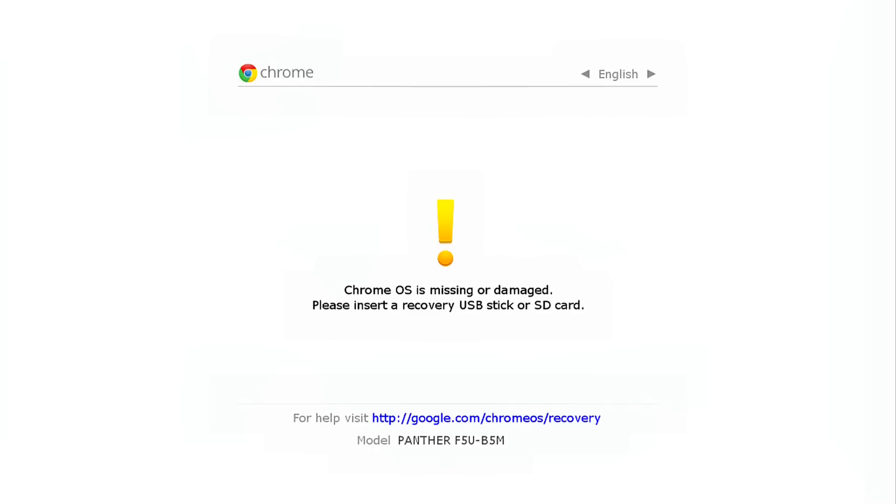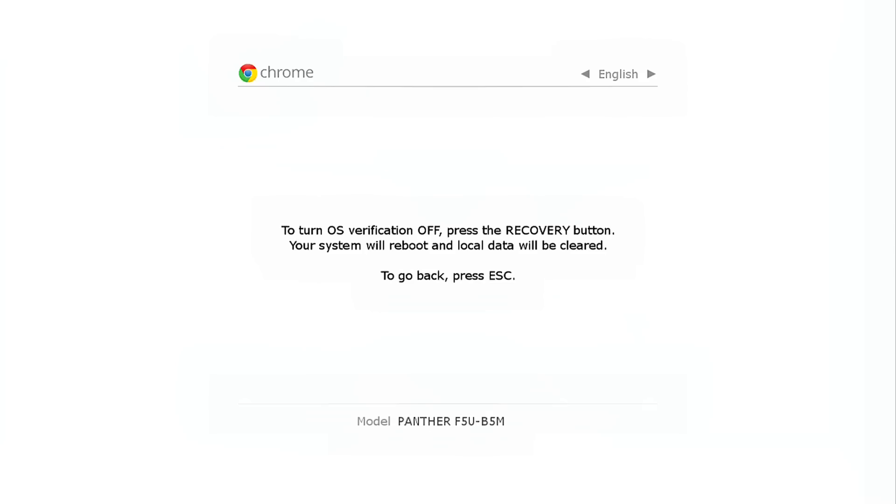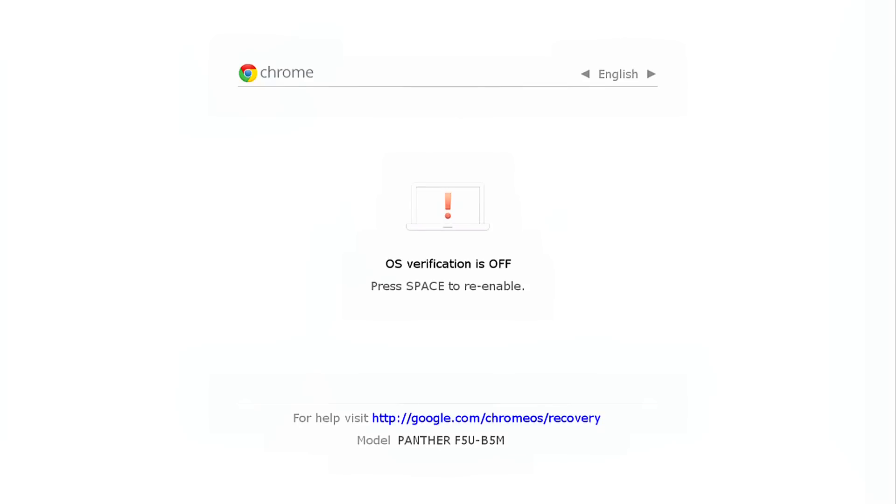Now it says here Chrome OS is missing or damaged. It's okay. What we're going to do is hit Ctrl D on the keyboard, and that will basically have a confirmation. Then hit the recovery button. And when you do that, it will go ahead and reboot, and it will say OS verification is off.